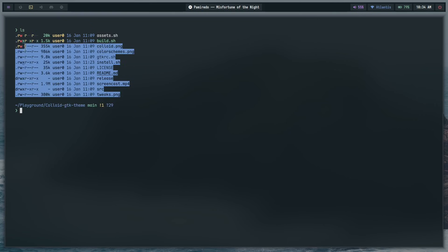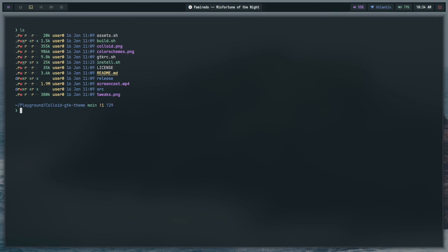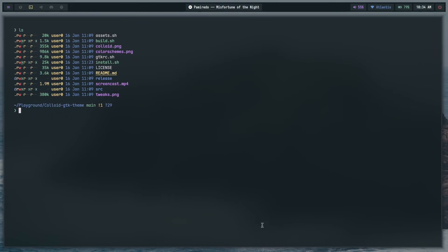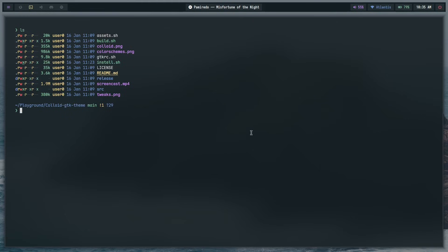Inside the repo there are a bunch of different folders and files. The best part about this theme specifically is it's actively maintained — changes were made last month instead of two years ago. It also supports GTK3, GTK4, and libadwaita, all that fun stuff. Most importantly it's designed in such a way that adding color schemes is very easy. I've tested this method multiple times; if you follow these steps exactly, it works.